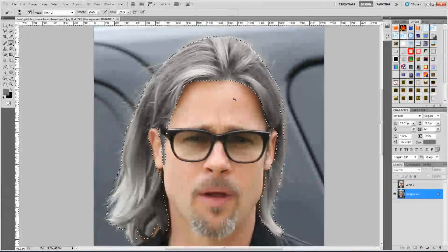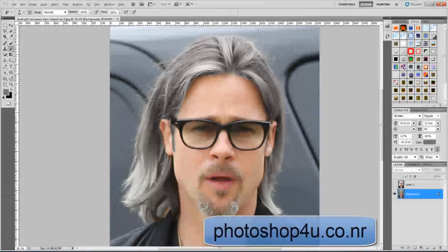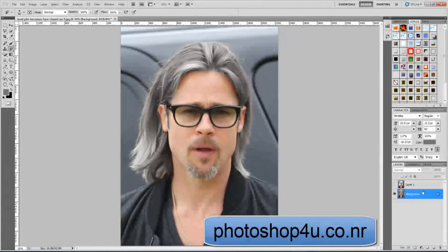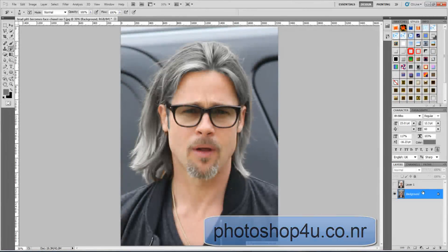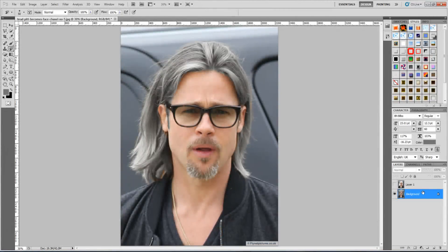Press Ctrl+D to deselect. That's it for today. You can always visit our website at photoshop4u.co.nr. Until next time, bye!